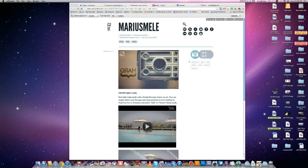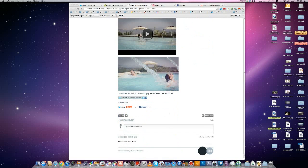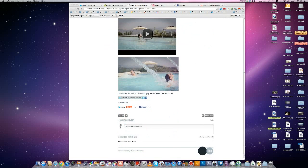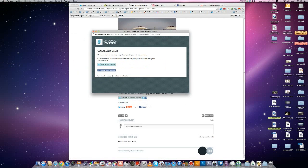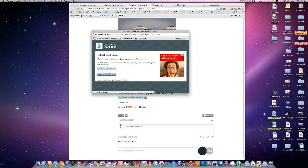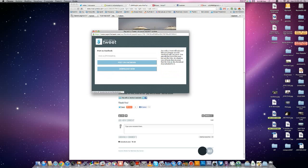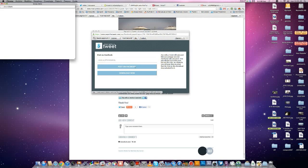Go to MarioSmele.com and download the Gram Lightlicks for free. Click on the Pay with Twitter or Facebook button, connect with Facebook for example, and post on Facebook.